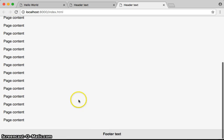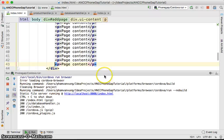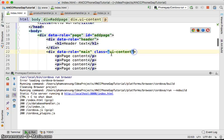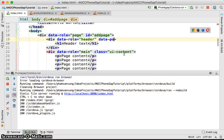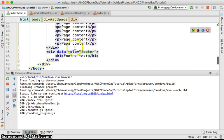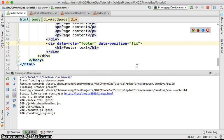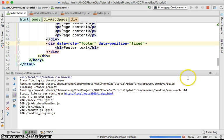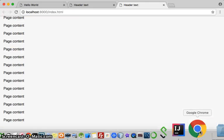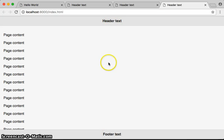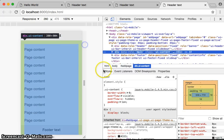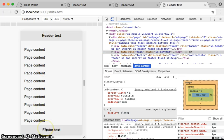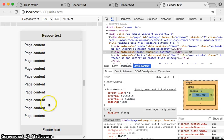If you prefer the header and footer to always stay at the top and bottom, you can add data-position='fixed' to the header div, and data-position='fixed' to the footer div as well. After rerunning, you can see the header and footer are now fixed. Inspecting as a mobile view confirms the header is always on top and the footer is always at the bottom even when scrolling. That's it for jQuery Mobile pages.